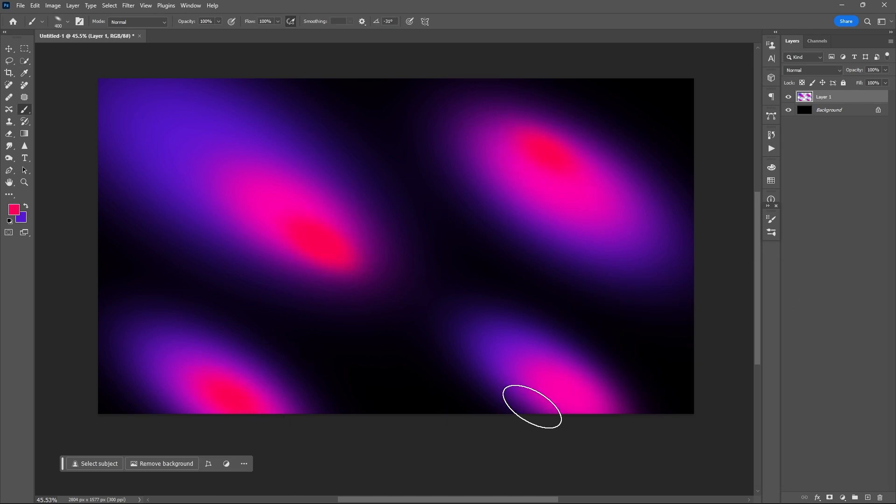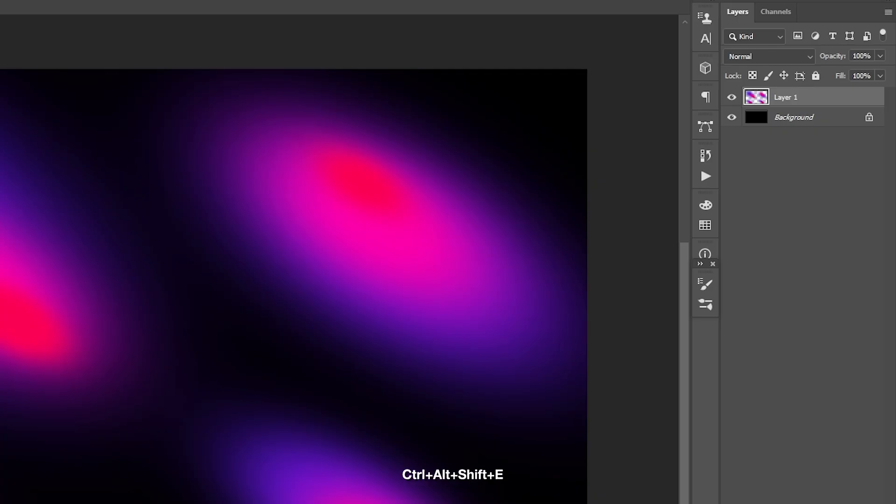After brushing, flatten layer, Ctrl+Alt+Shift+E, then convert it into smart object.